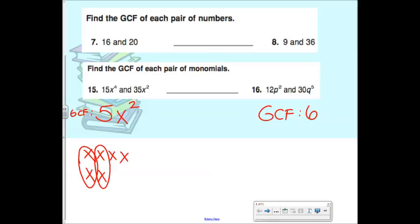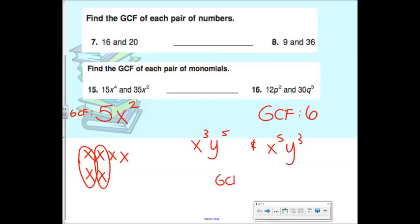For example, if you had X³Y and X⁵Y³, then the GCF would be X³Y³ — wait, X³ and Y³. This one has three X's, this one has three Y's, so you go with the lowest variable. It's not subtracting them, it's just picking the lowest one.